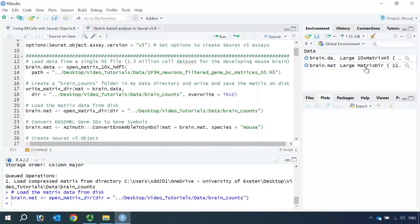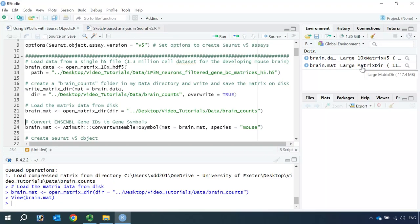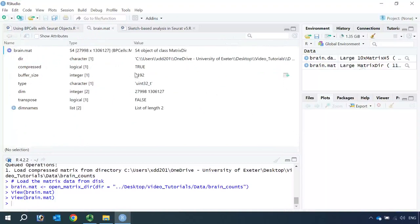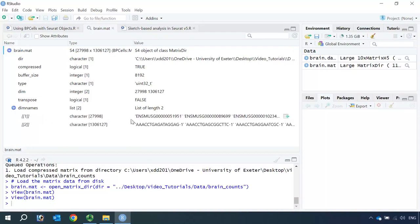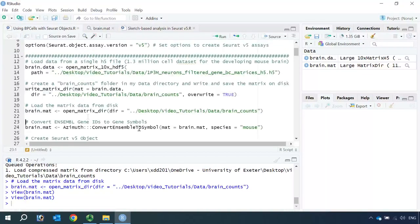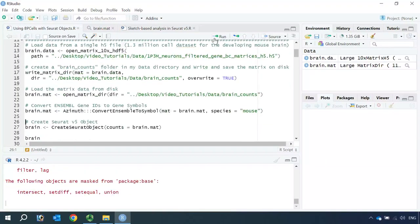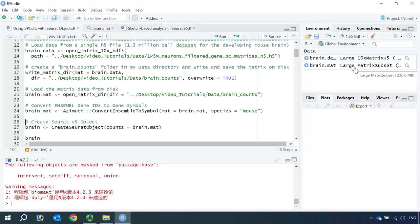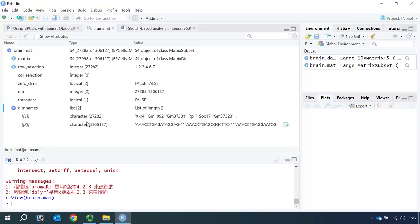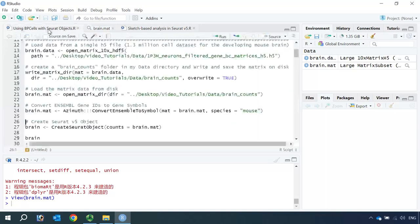You can see we have the large matrix data. Let's inspect the matrix data and have a look at the data inside. You can see we have nearly 28,000 genes in this dataset and more than 1.3 million cells. If we look at the dimension names, you can see the row names are Ensembl gene IDs and we have the cell barcodes in the columns. Because we need the gene information, we can convert the Ensembl gene IDs into gene symbols using the Azimuth convert function. You can see now the row names are gene symbols.